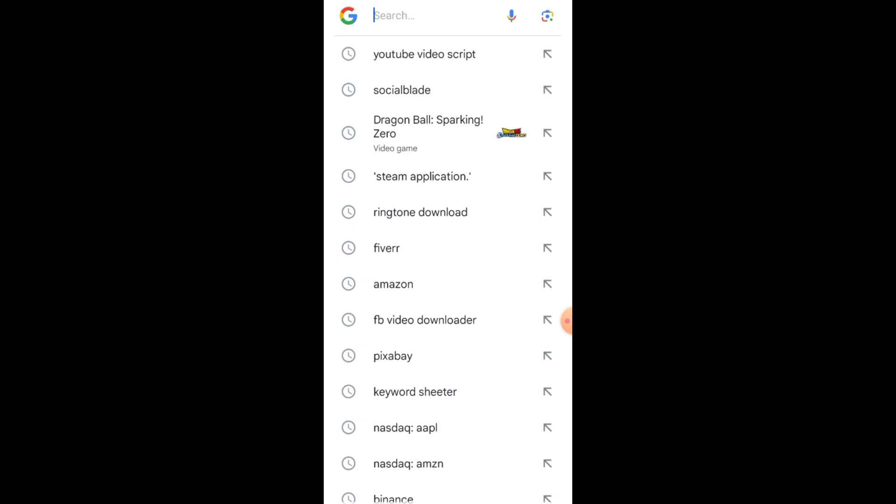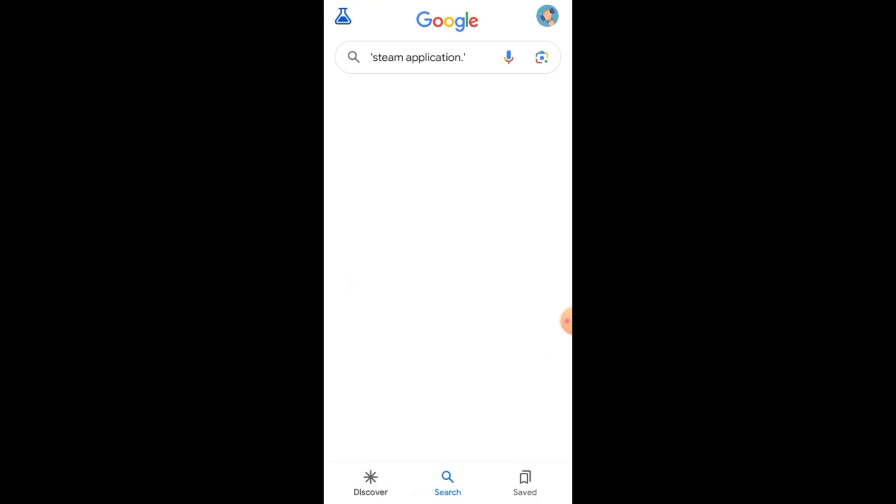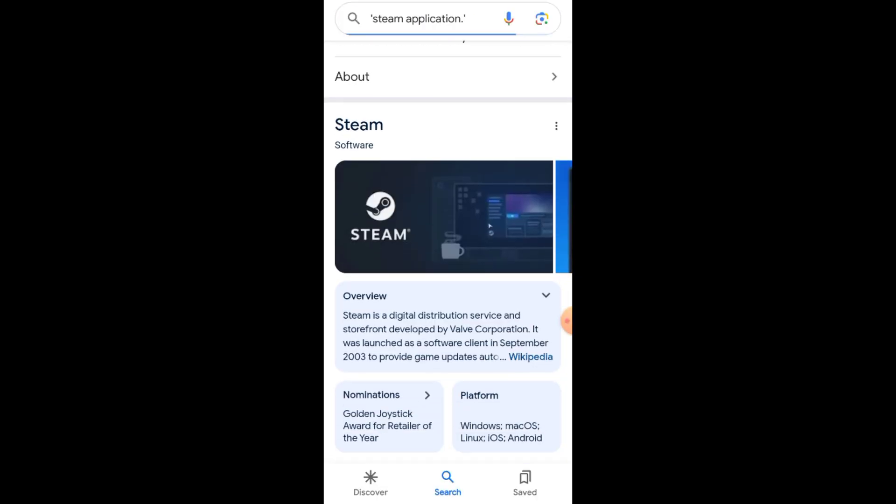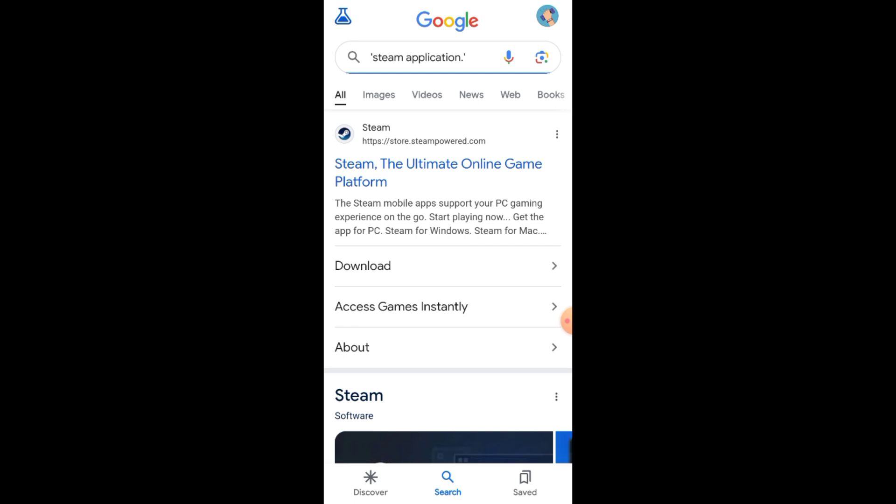First, grab your phone and launch the Chrome browser or any browser of your choice. In the search bar, type Steam application. You can either download the app version of Steam or directly visit the official website.